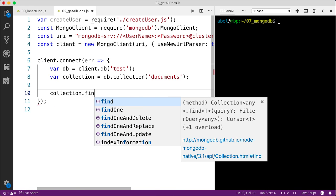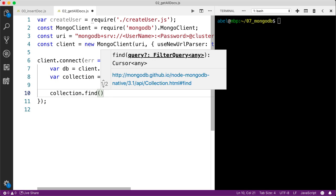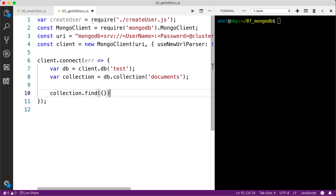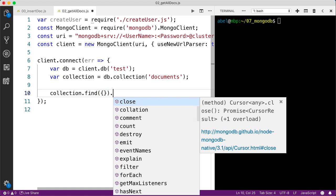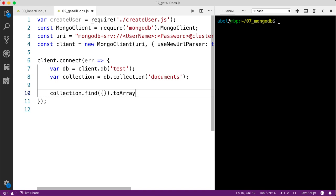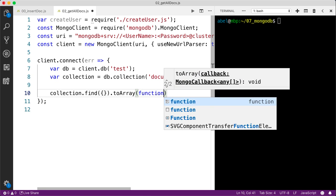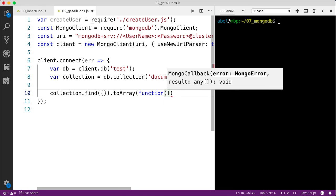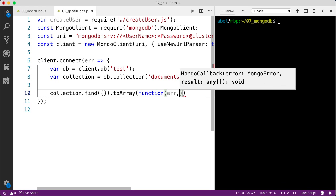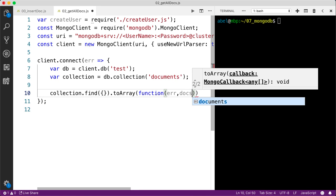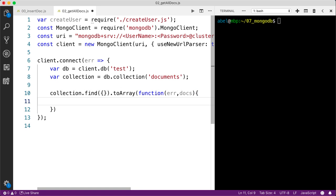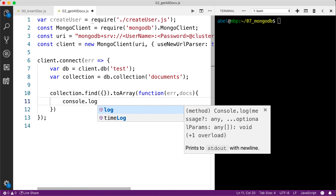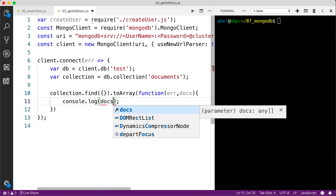I'm going to enter the code to make that query. Collection dot find. In this case, we're going to make an empty entry that will bring back all the documents. You can be more specific about your query. Then we're going to use the to array function. It takes two parameters: the first one is the error, just as before, and the second one is the docs coming back. I'm then going to write the result to the console and enter docs.